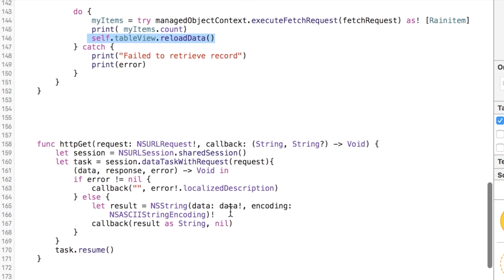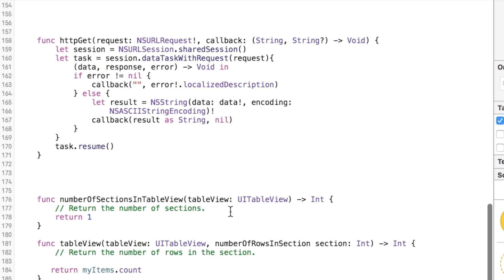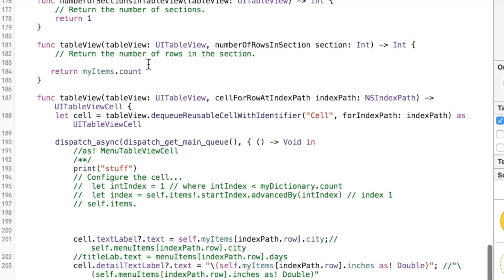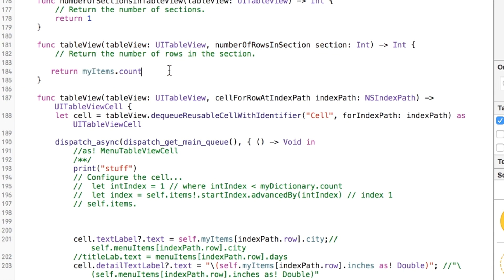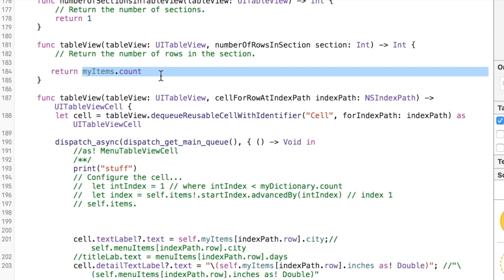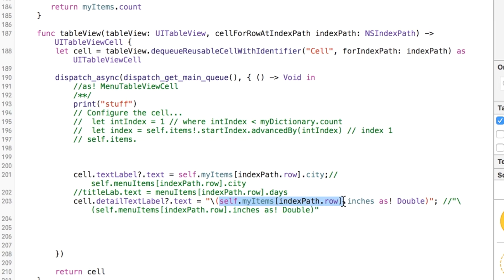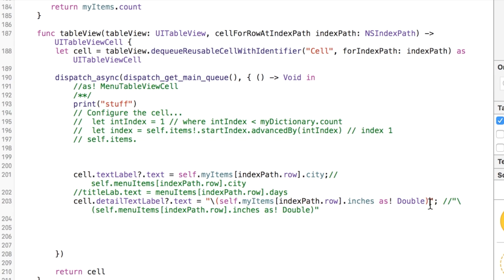Because what I've done, you can just grab all this code from this, I've gone ahead and changed a couple of the table delegate methods and replaced it. Last time I did this, we were using the arrays. Now we're using the managed object, myitems.count. And then right here, we have myitems.city and myitems.inches. And you do this little thing here to convert a double to a string so you can display it. And that should work.